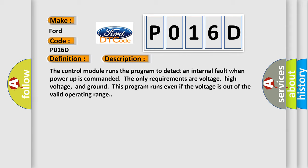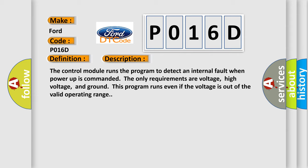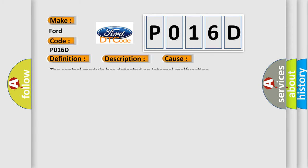This diagnostic error occurs most often in these cases. The control module has detected an internal malfunction.